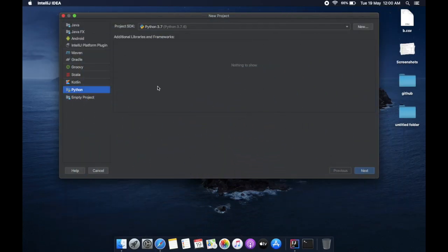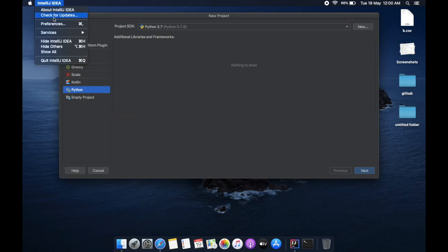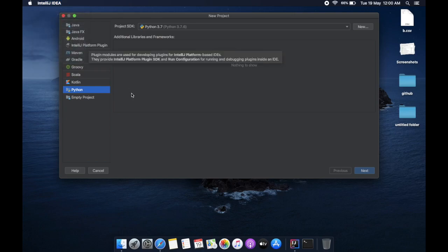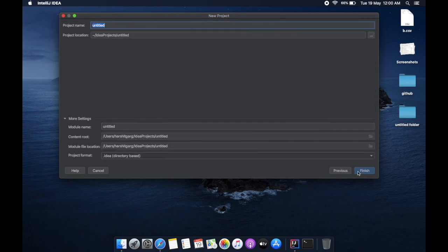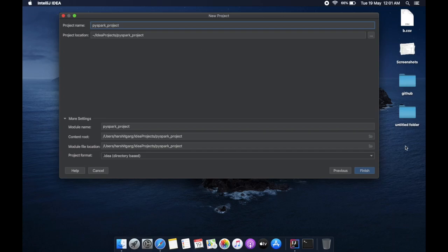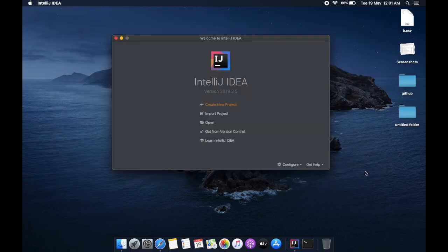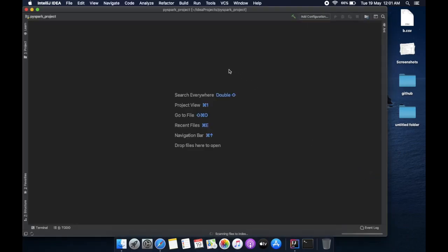Then first create a project. In create project, you need to use Python. If you don't have Python shown here, then you can go to preferences, and in preferences you can go to plugins and install Python for IntelliJ. Then go to next, now name your project like PySpark project, finish.